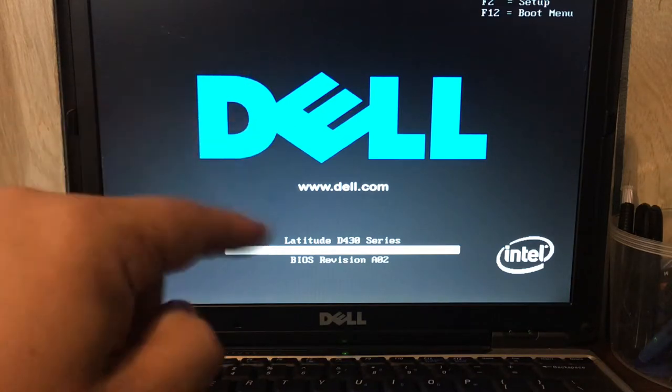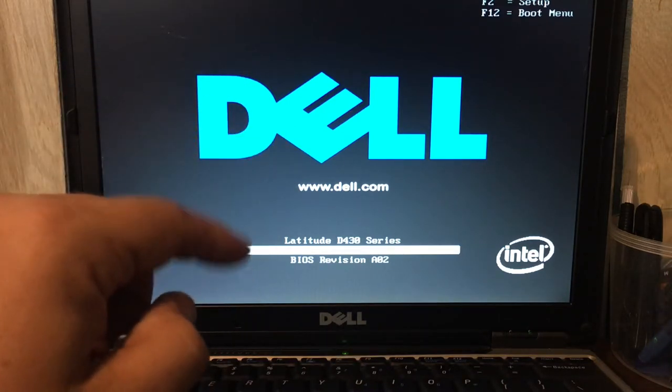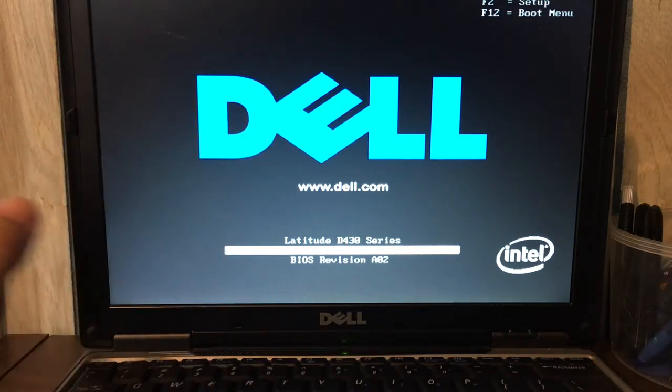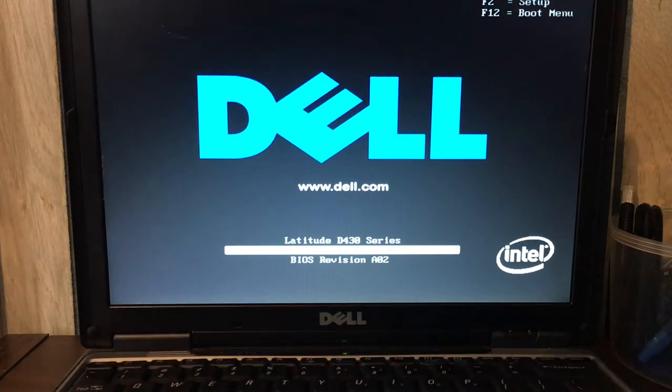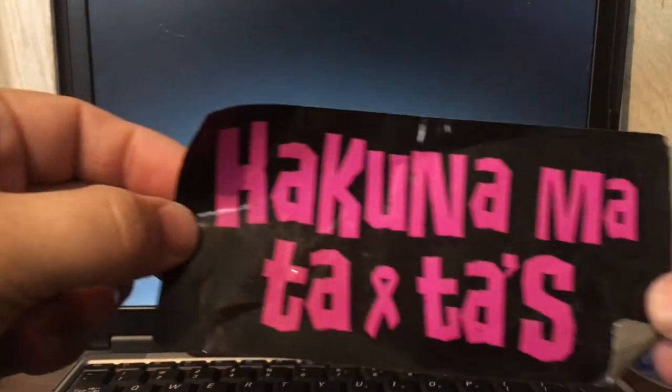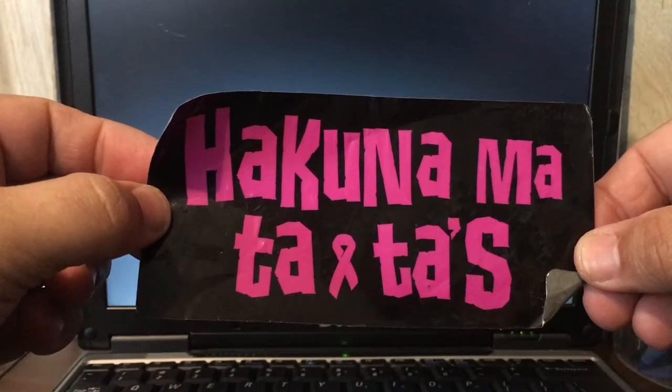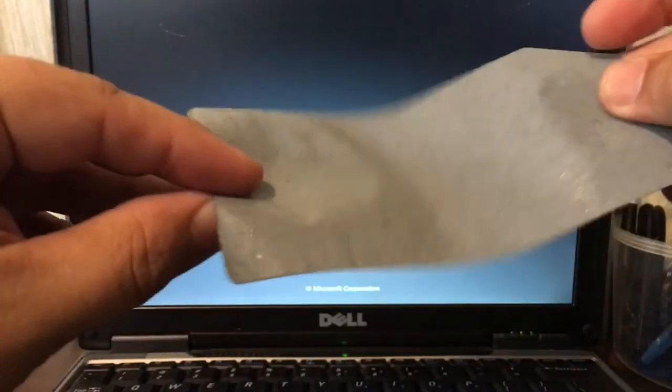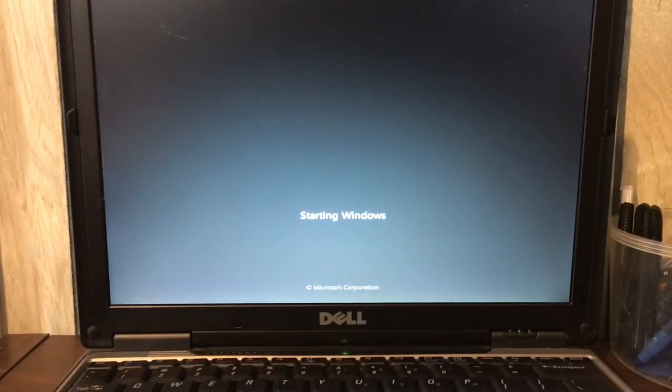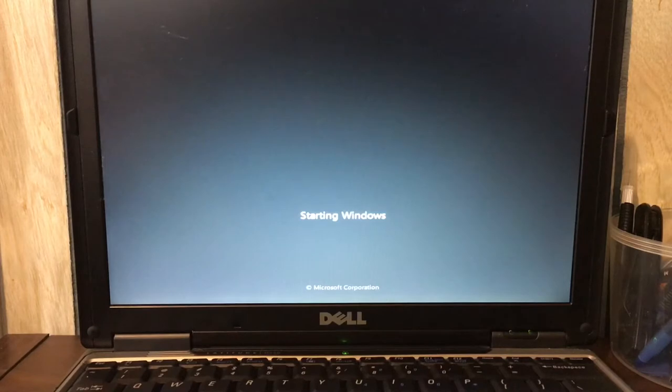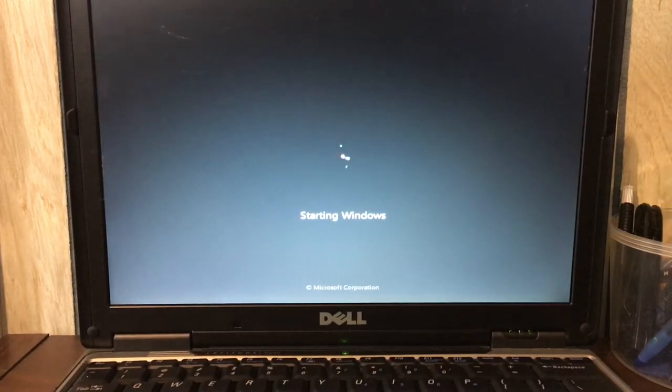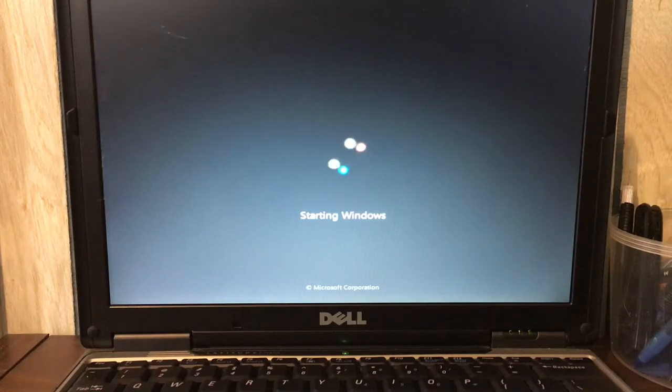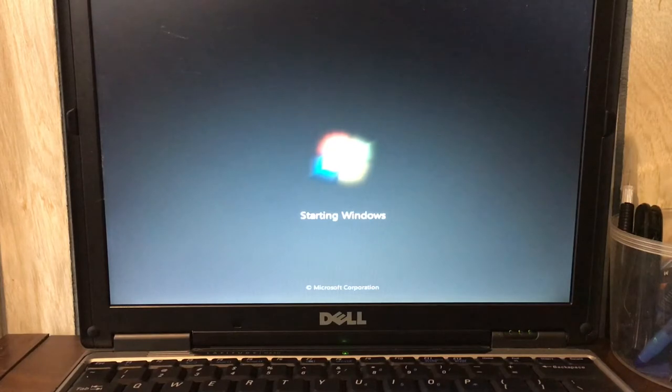And speaking of how nasty this computer was, dirt and grime wise, this was a sticker that was on it that I was able to peel off. Thankfully it came off and with the Mr. Clean multi-purpose cleaner I was able to not even leave a residue behind of the old sticky.